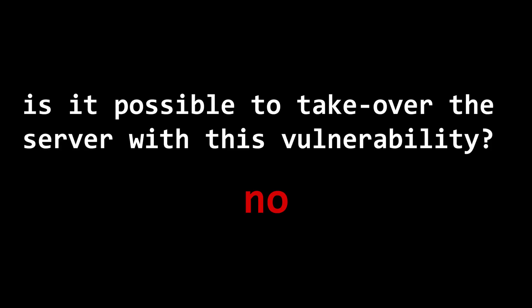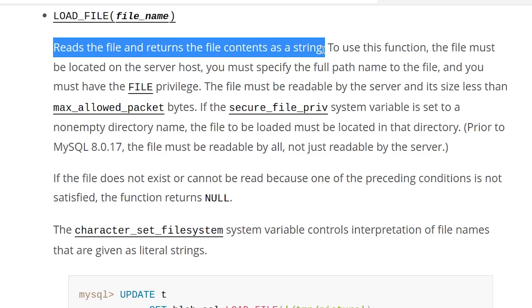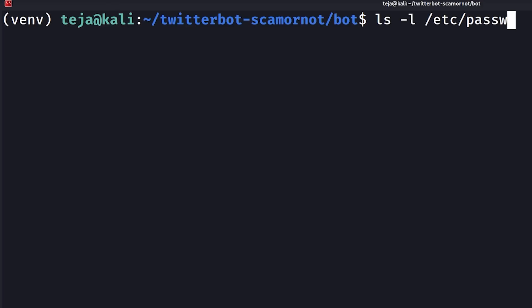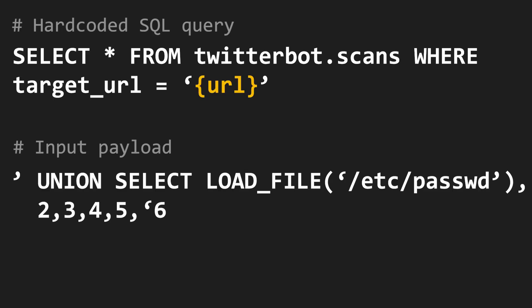Now for the final part — can I fully take over the server with this vulnerability? I didn't find a way to get a reverse shell. But there is one really interesting thing I found: using the built-in MySQL function load_file(), I can read files from a MySQL SELECT query, provided the MySQL user on the server has permissions to read that file. I tried reading the /etc/passwd file because the MySQL user has permissions to read it, by introducing the load_file() function into my right SELECT statement, just like I did with the sleep function.